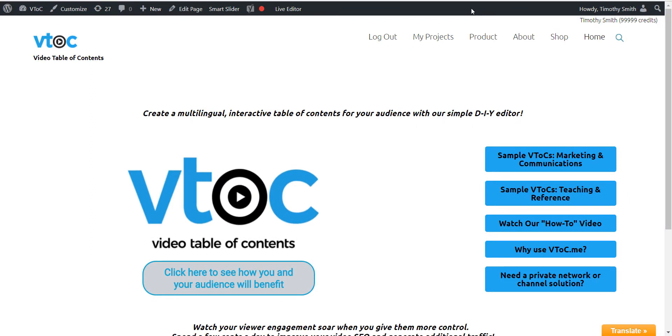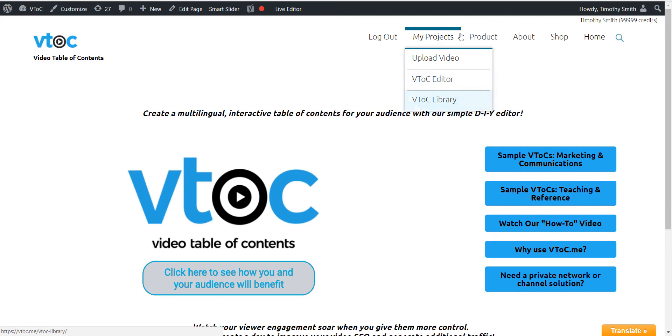Under the My Projects tab, you will see this is the place where your VTOC editor lives, and that there is also a VTOC library to store your completed VTOC projects.